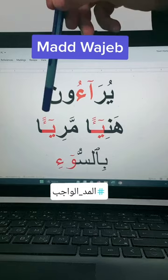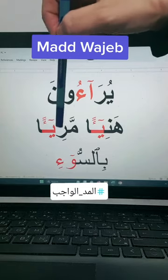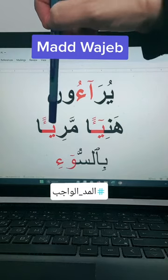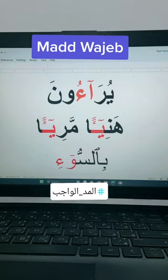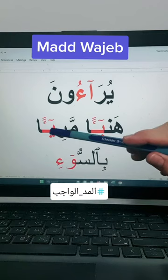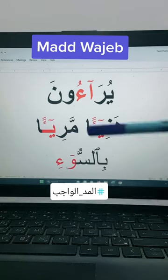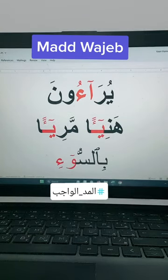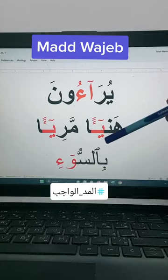Also here we have ya and we have this sign on it. The ya is without fatha, without dhamma, without kasra, but followed by hamza in one word — both are in one word. So it is mad wajib. You will count four or five counts and then read: hani'a, maria.